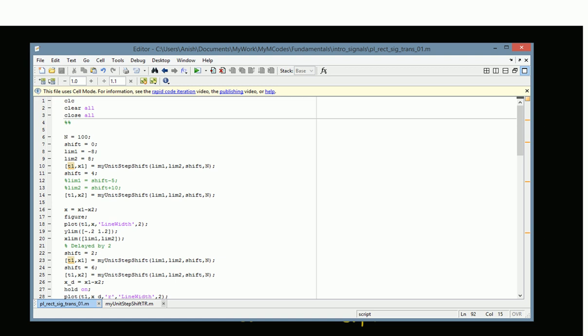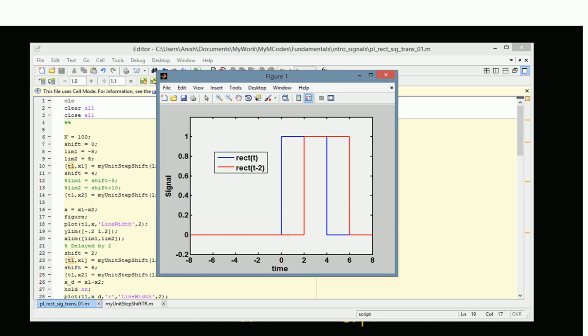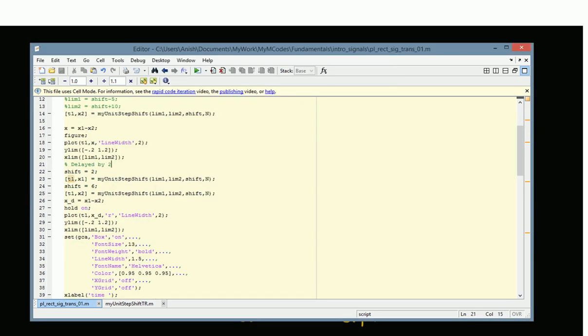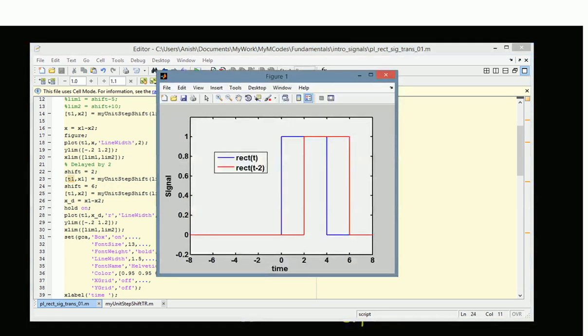Let us look at the MATLAB code for this plot. We create the rectangle function using the sampling rate, starting point, ending point, and the amount of shift. The rectangle function is basically the difference between two unit step signals — the first one starting at zero, the other starting at T. In this case we assume T equals four. Similarly, we create the delayed version: we delay by value two, so the first unit step signal starts at two and the second one starts at six. The difference gives us the delayed rectangle, which is rect(t minus two).